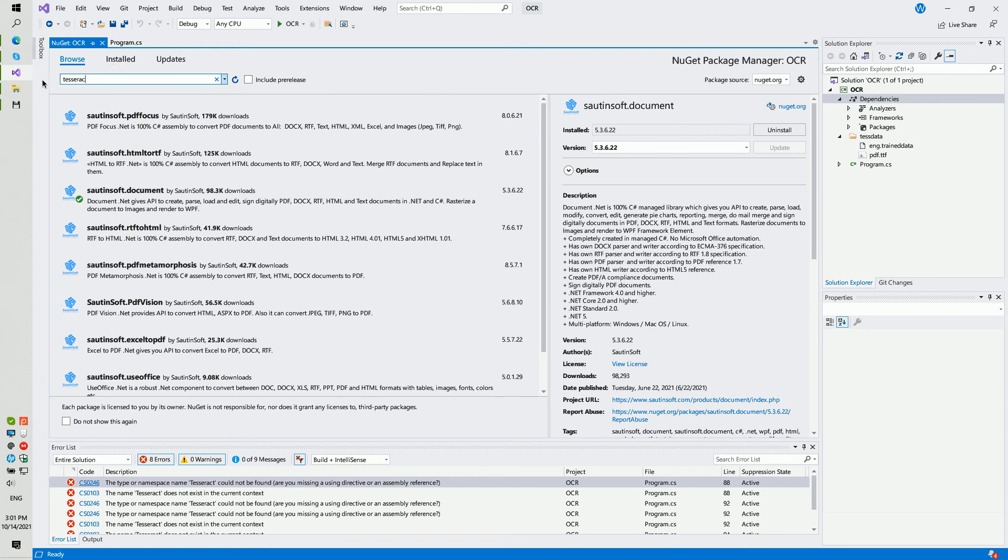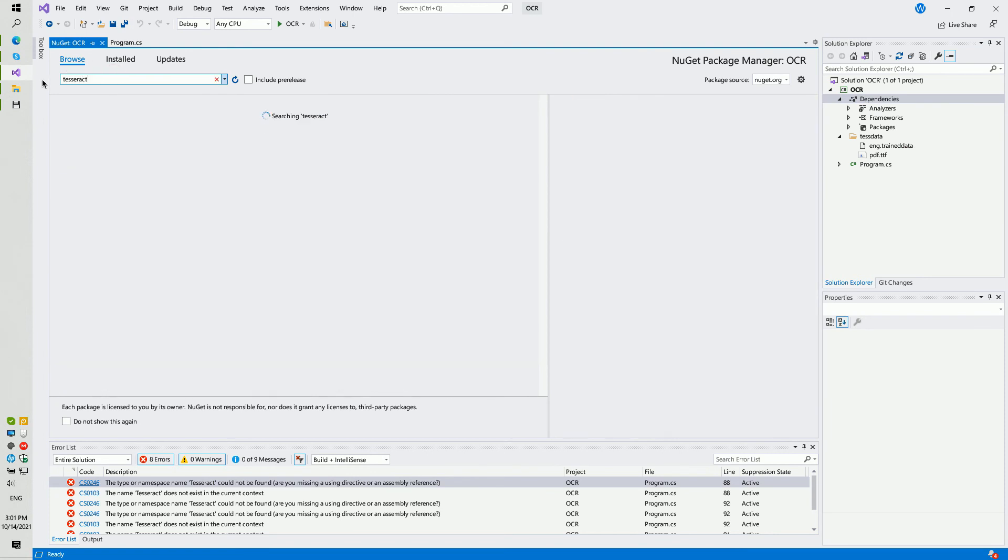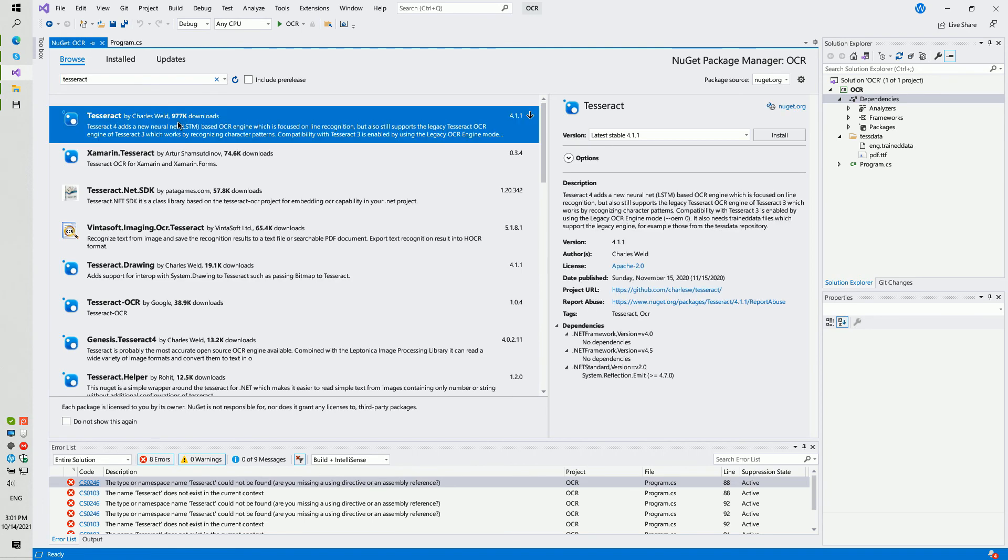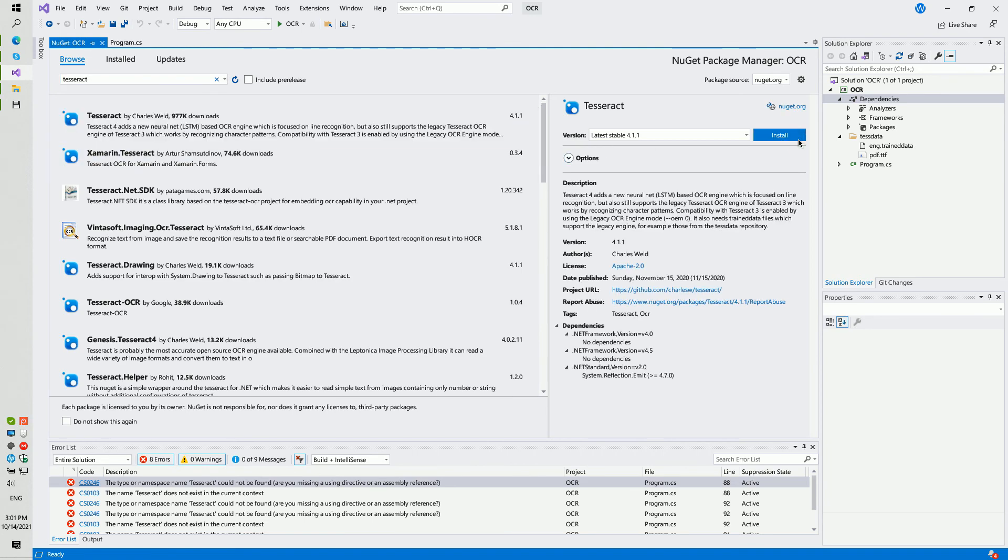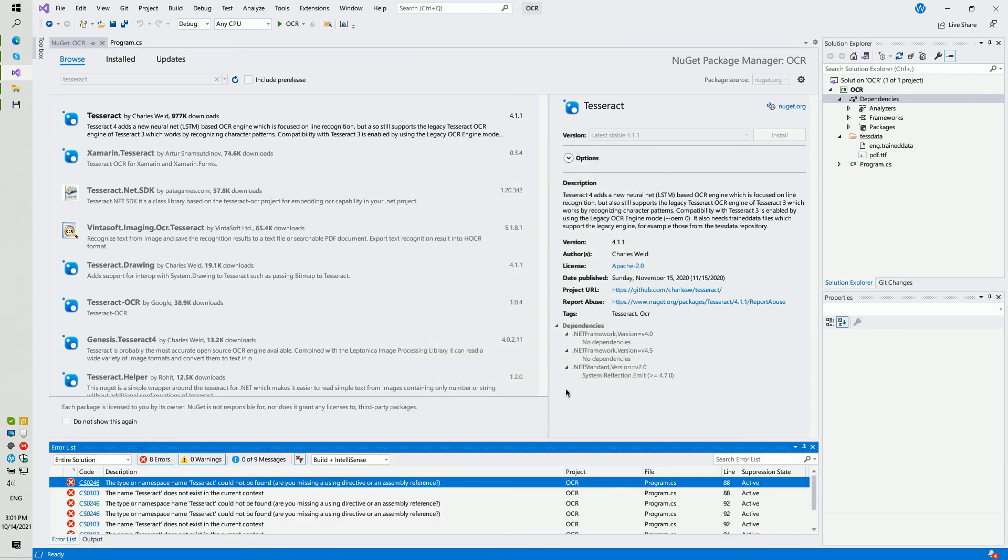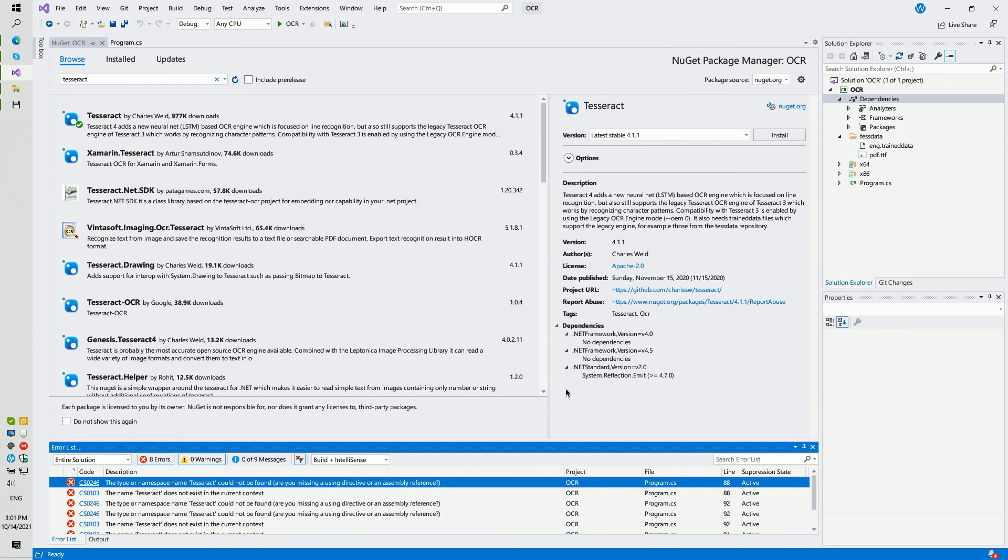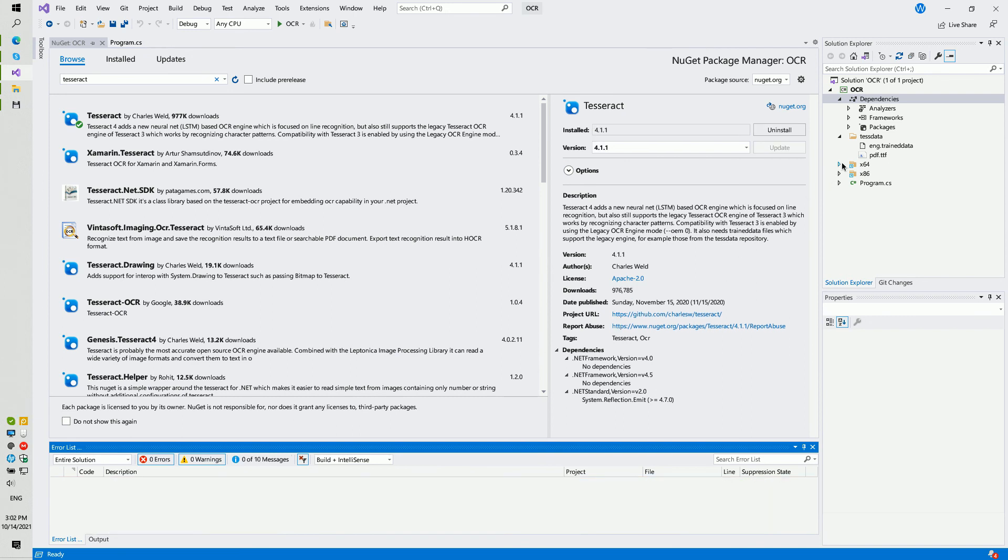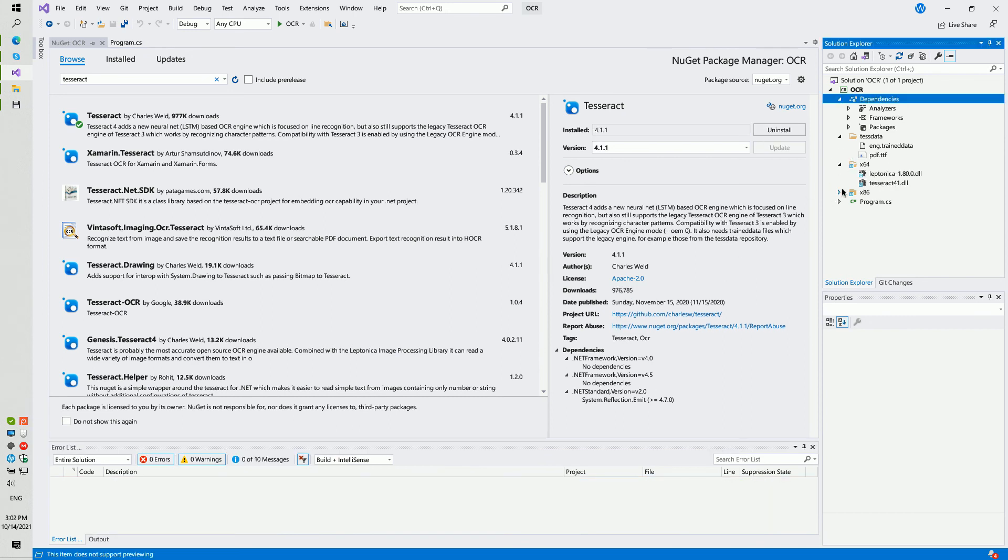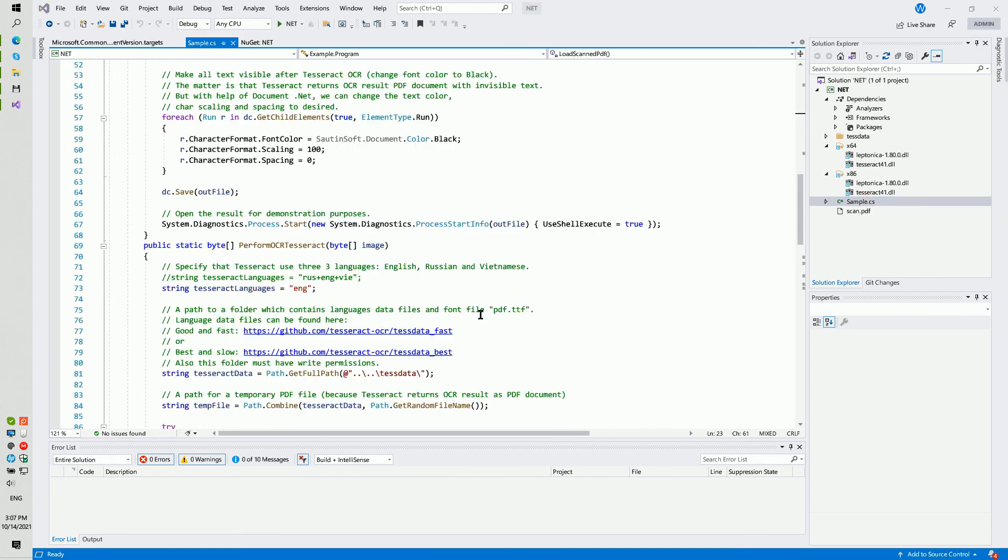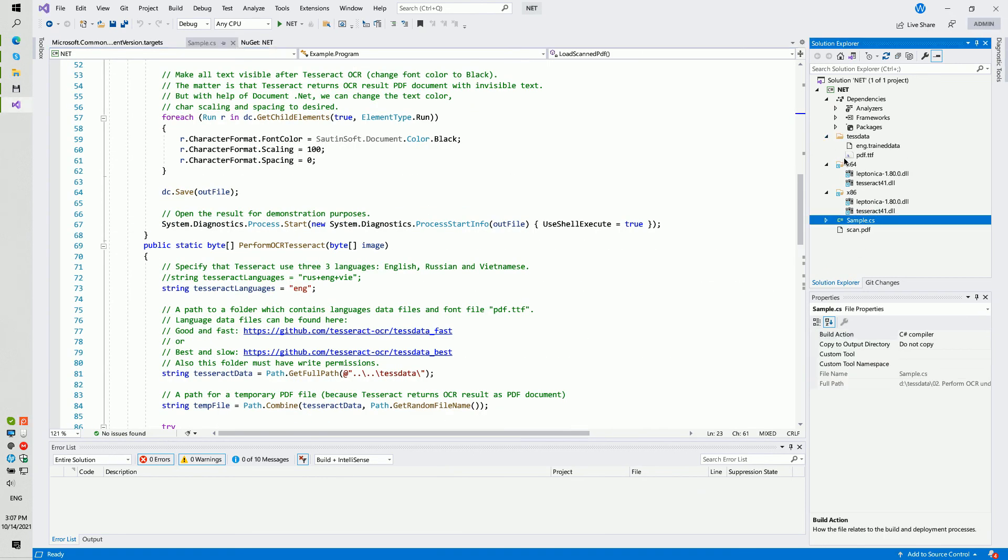Okay, and the last step. Using NuGet, please download Tesseract package. Okay, we did it.